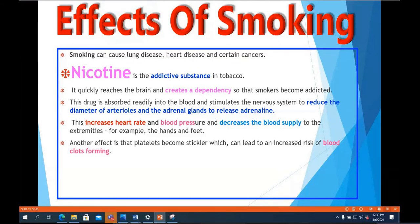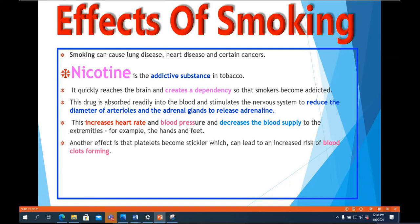Now let's discuss the effects of smoking, the last subtopic of this chapter. Smoking is harmful and can lead to many serious diseases like lung disease, coronary heart disease, and certain types of cancers. Cigarettes contain tobacco, and tobacco contains nicotine, which is the addictive substance. Once you smoke, you want to do it again and again because nicotine quickly reaches your brain and creates a dependency, making smokers addicted.